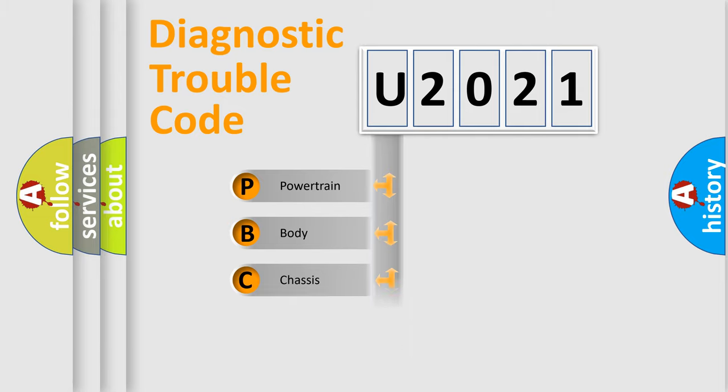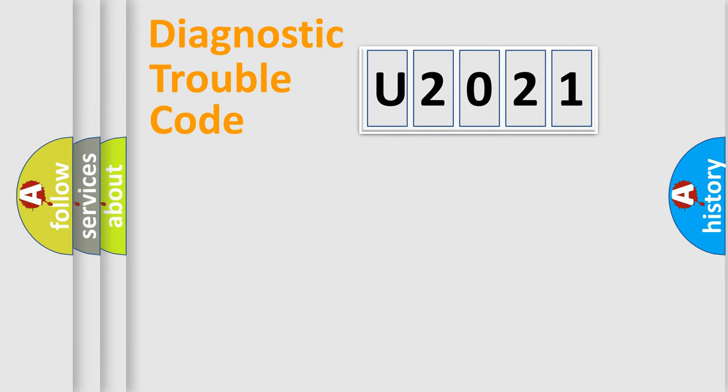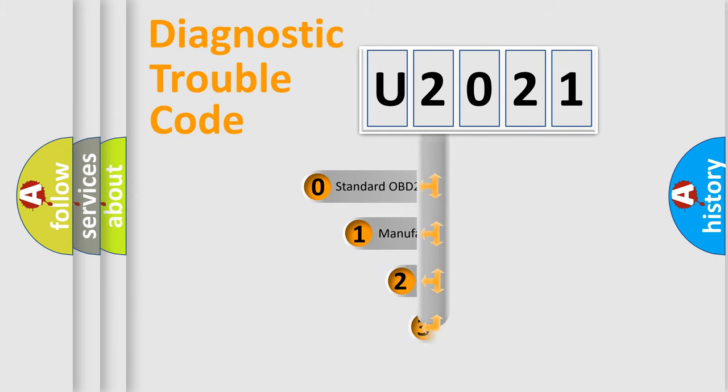Powertrain, Body, Chassis, Network. This distribution is defined in the first character code.